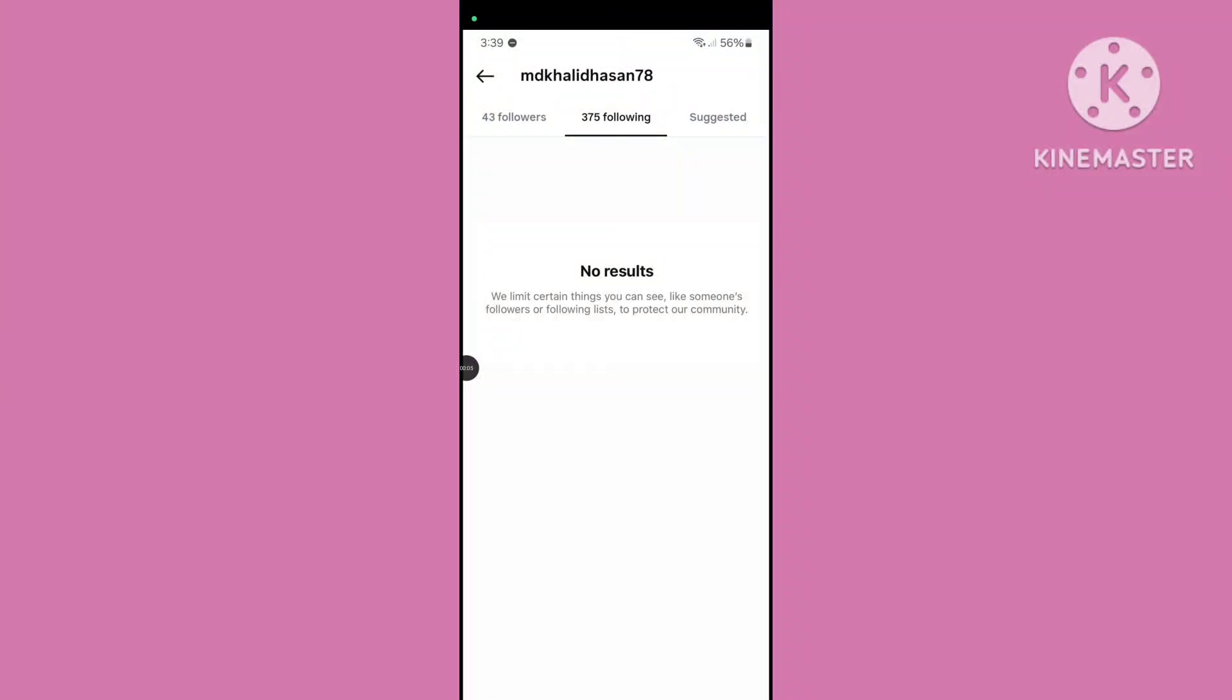Hello viewers, in this video I'll show you how to fix Instagram following list no result problem. Let's see the solution.